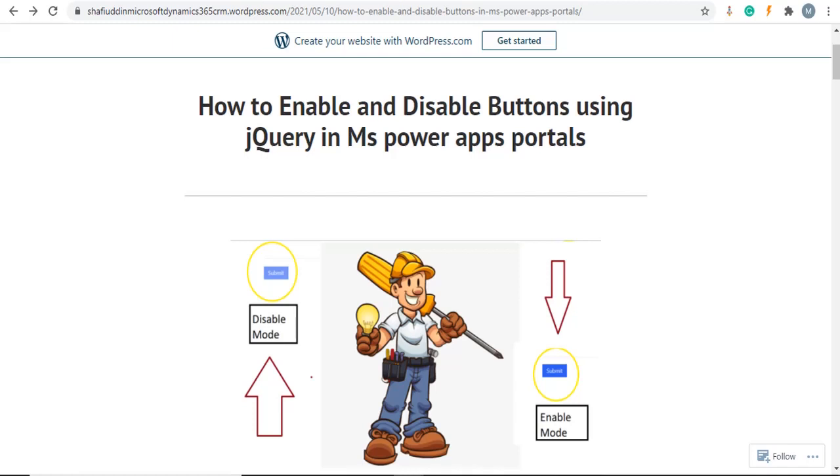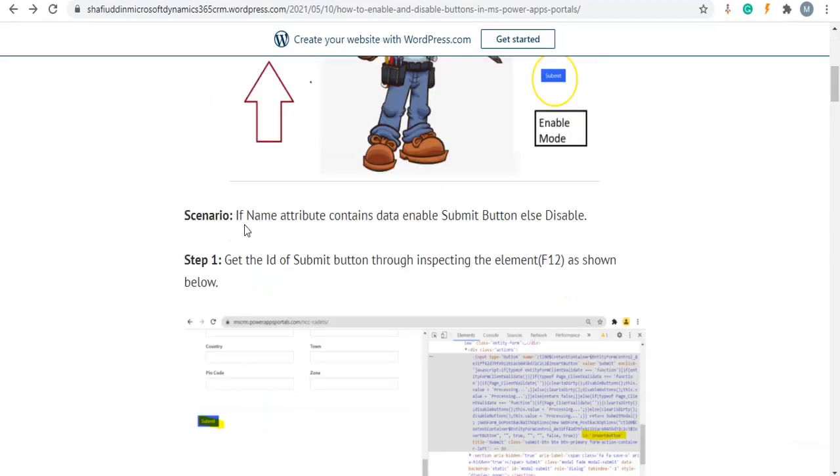Hi, welcome to Dynamics 365 joyful learning with Shafiuddin Muhammad. Today we are going to discuss how to enable and disable buttons using jQuery in MS Power Apps portal. For example, if name attribute contains data, enable submit button, else disable submit button.